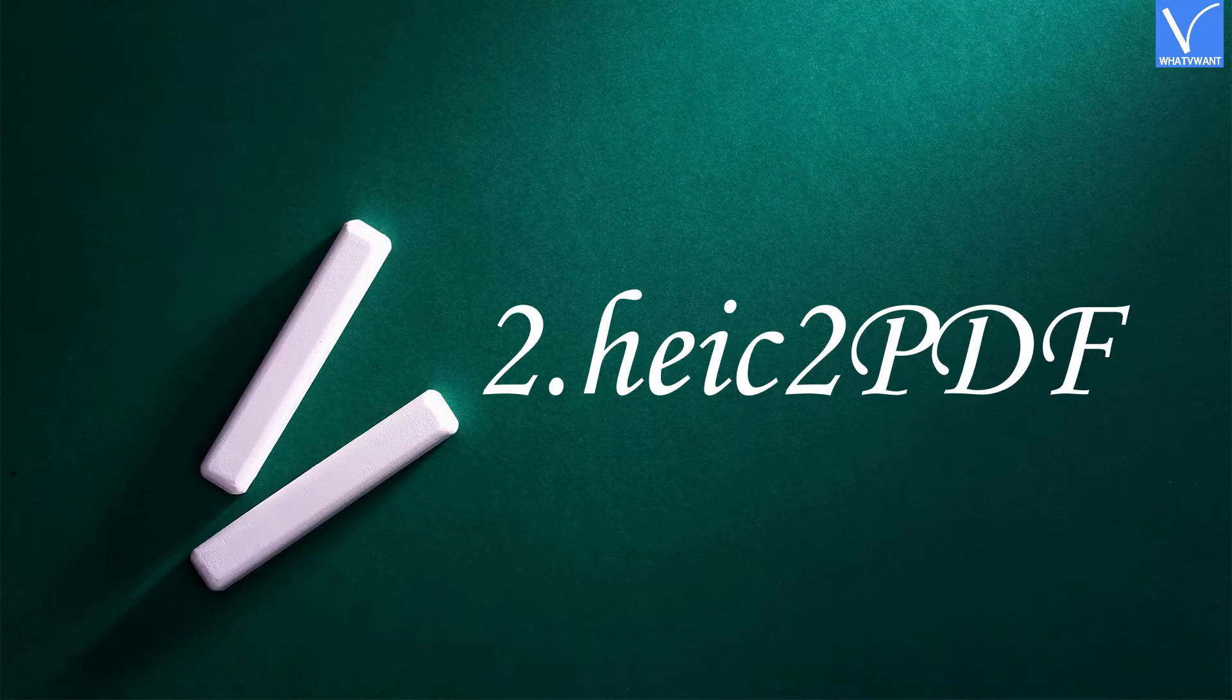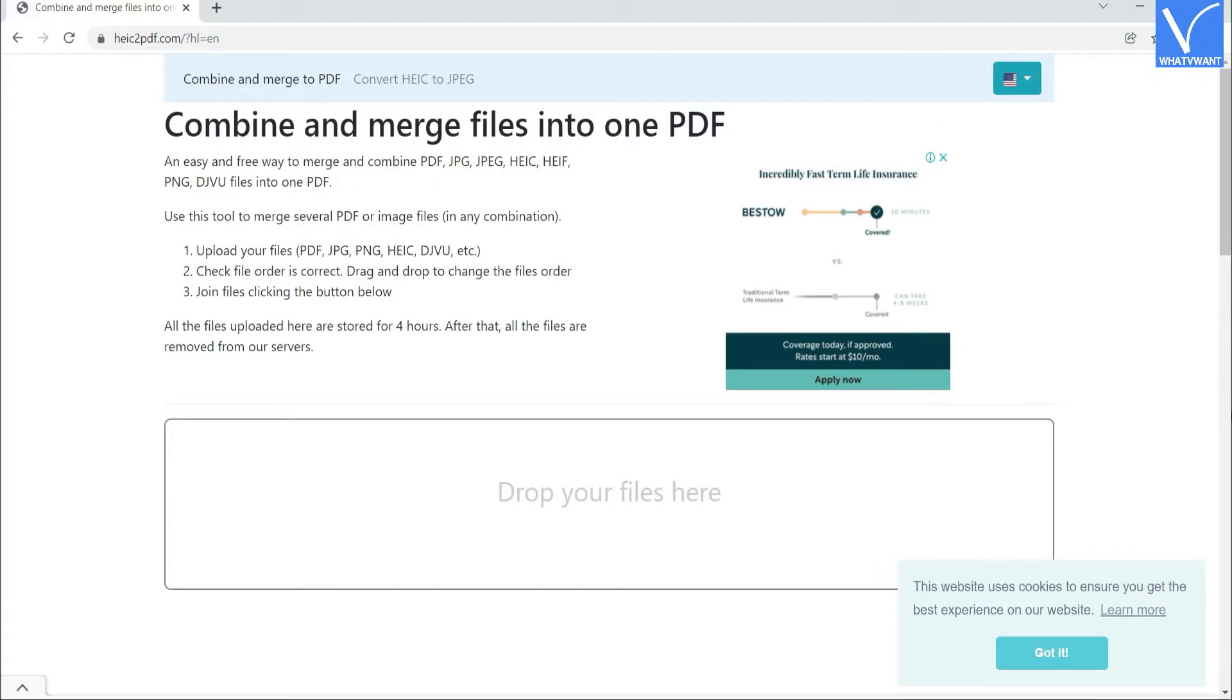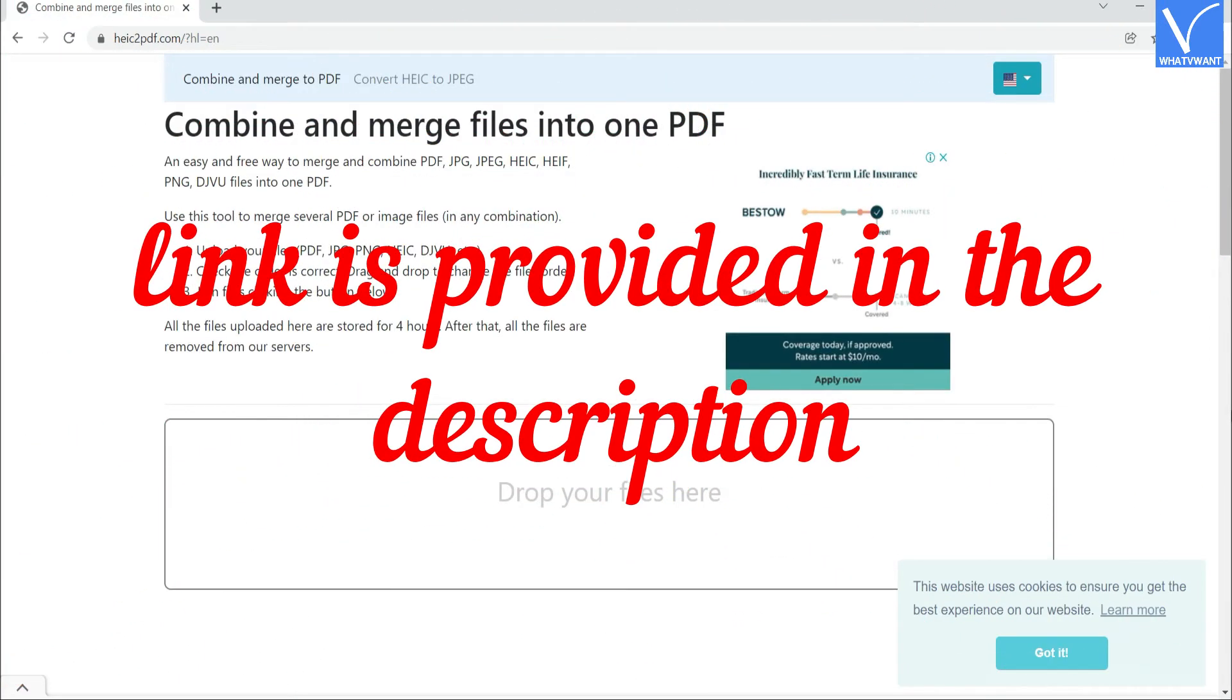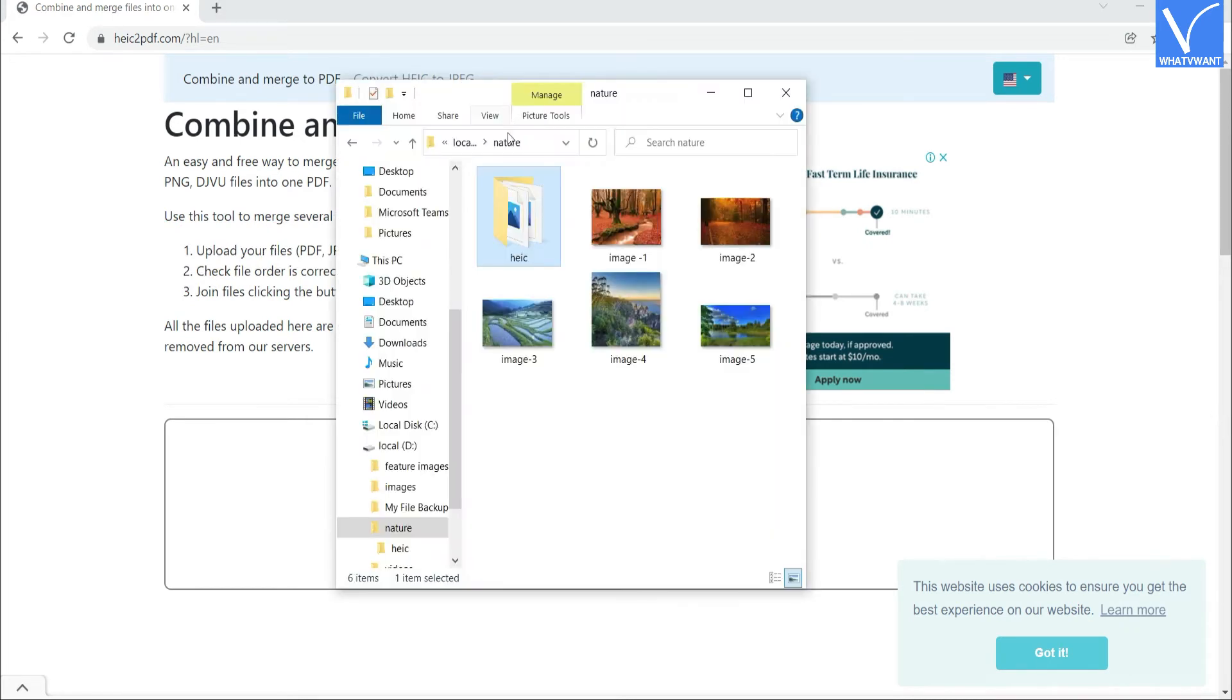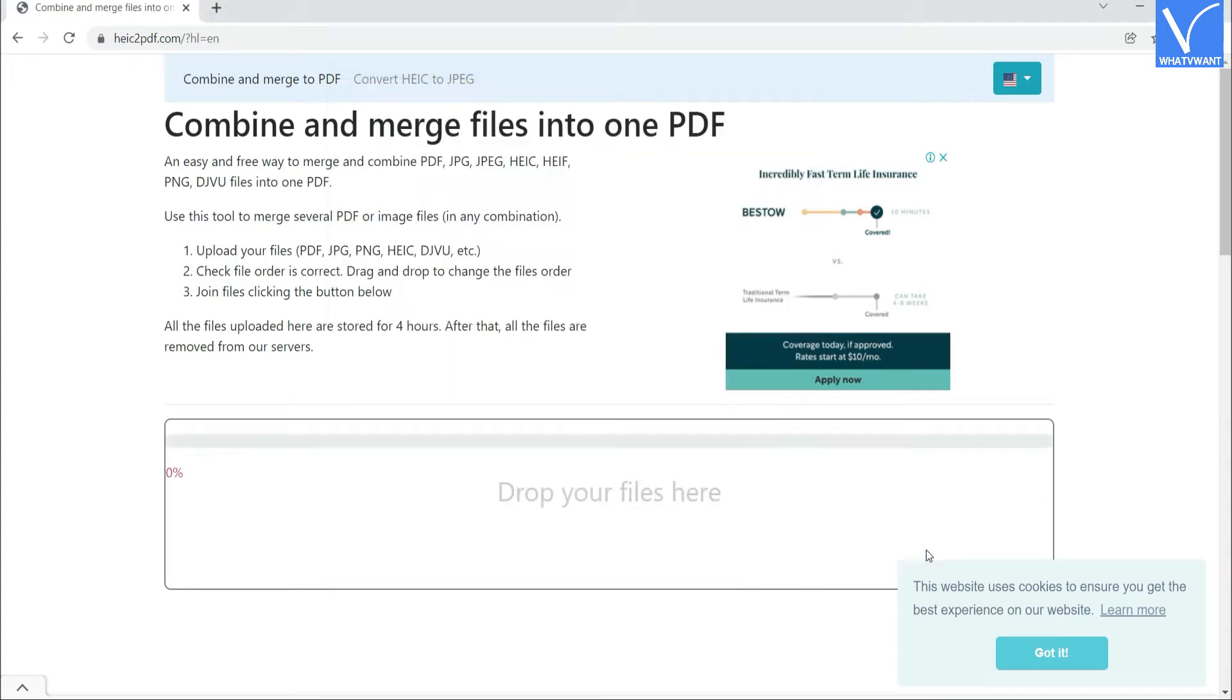Number 2. HEIC 2 PDF. Visit the HEIC 2 PDF official site. Link is provided in the description. Once the HEIC 2 PDF home page is open, drag and drop the folder that contains HEIC images.